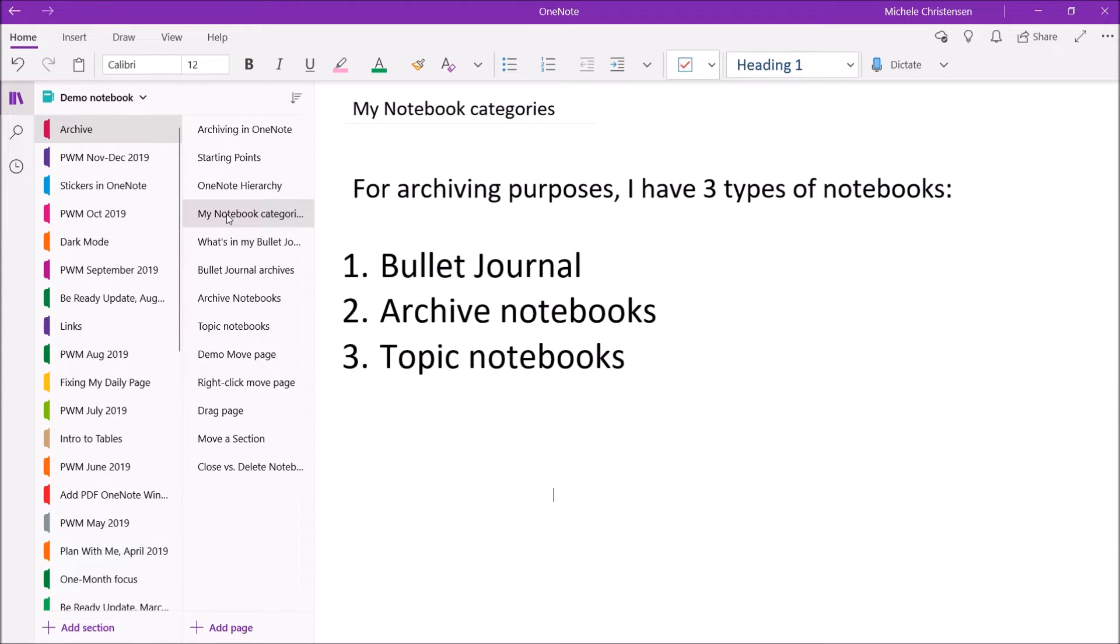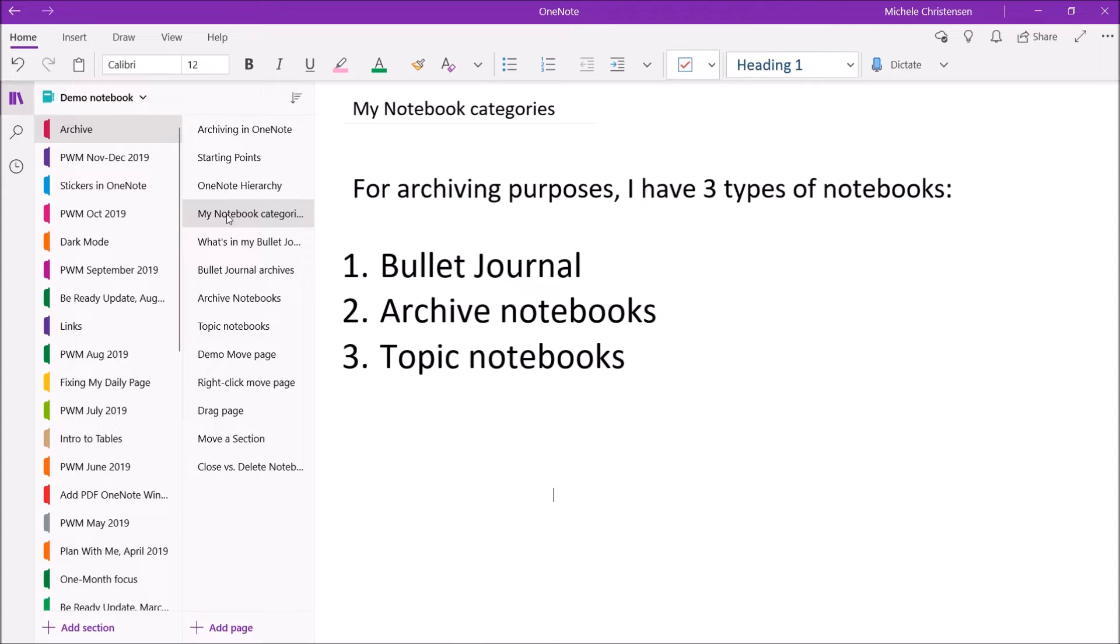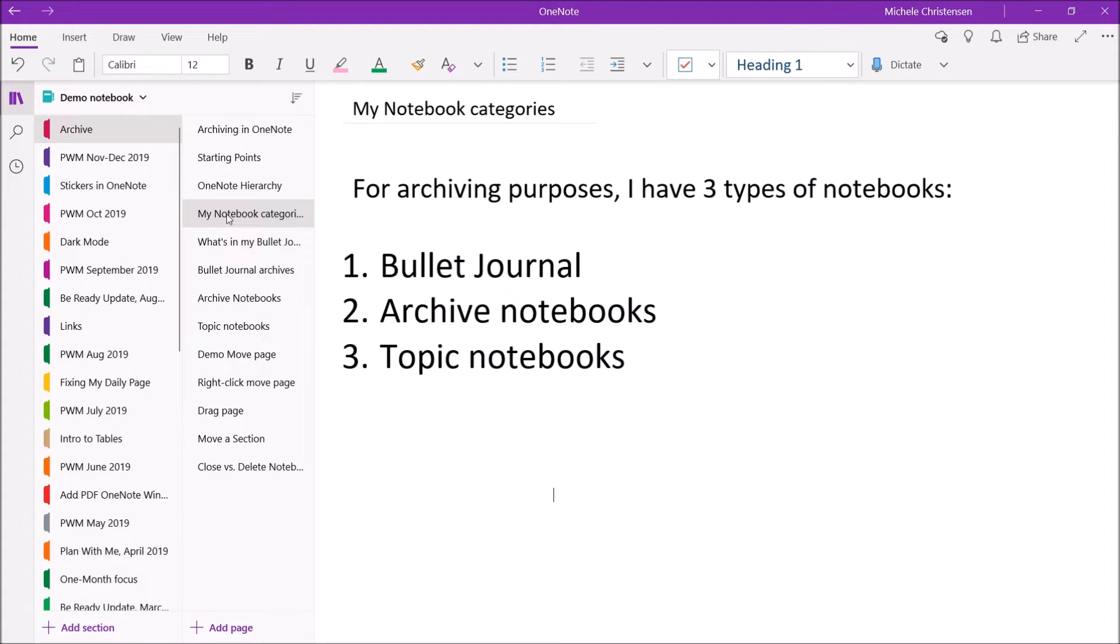So the first one is my bullet journal. Then I have archive notebooks, which are notebooks that exist specifically for the purpose of holding archives. And then I have topic notebooks, that'd be a notebook I started for a specific short- or long-term project. So each of these has a different but simple rule for archiving.